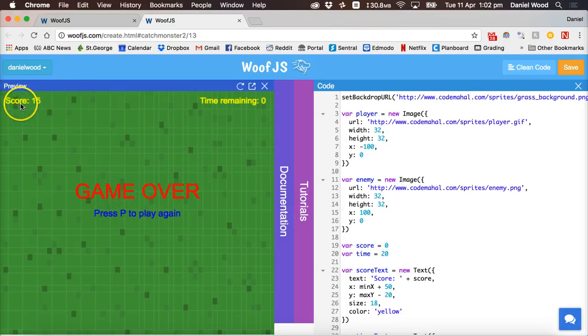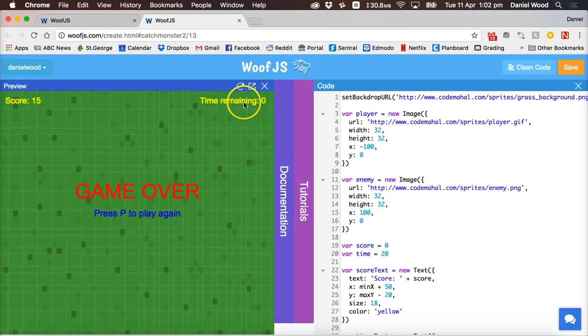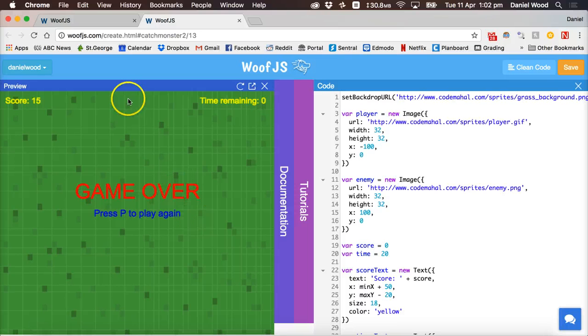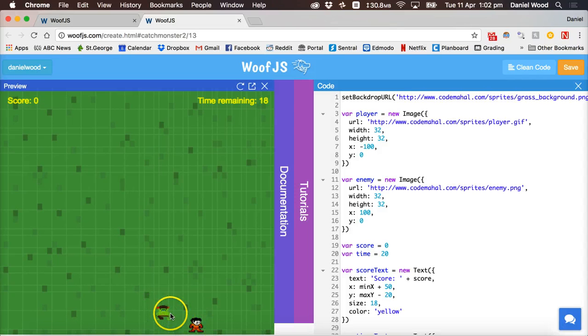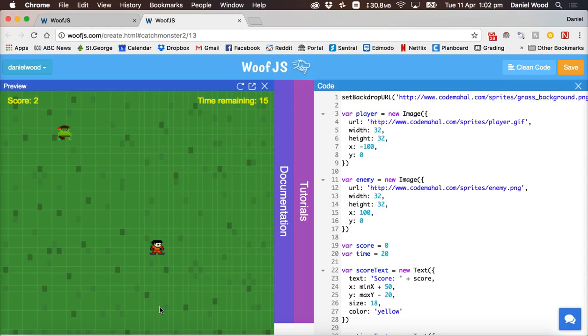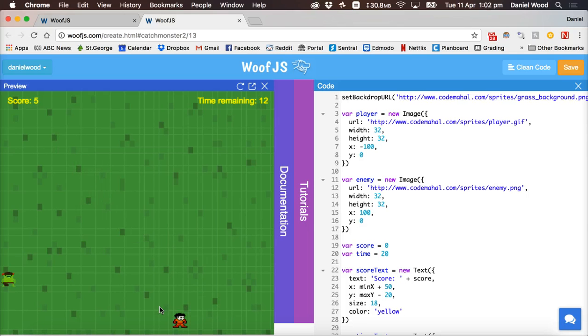Okay so we have our score in the corner, time remaining text up here, game over and press P to play again message down here. We have a pixelated grass backdrop and we have a player sprite and an enemy sprite. And basically we just interact by pressing the arrow keys on the keyboard.